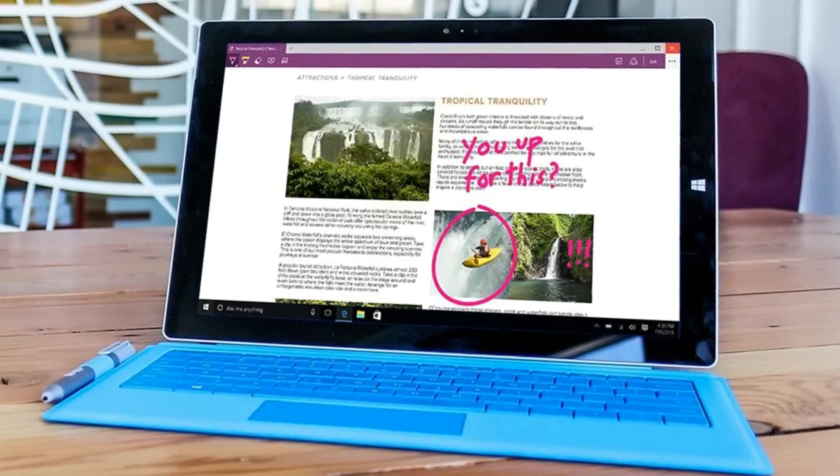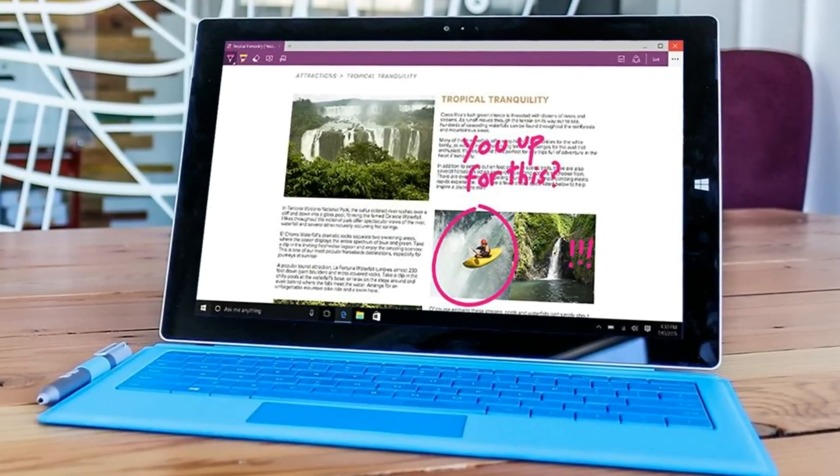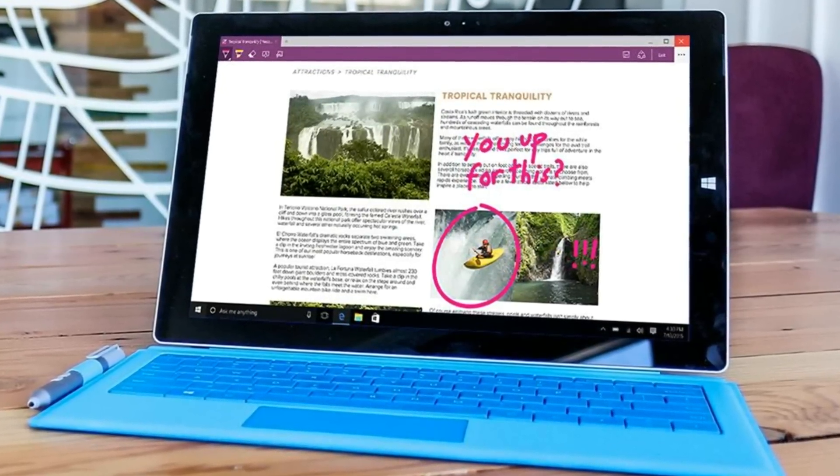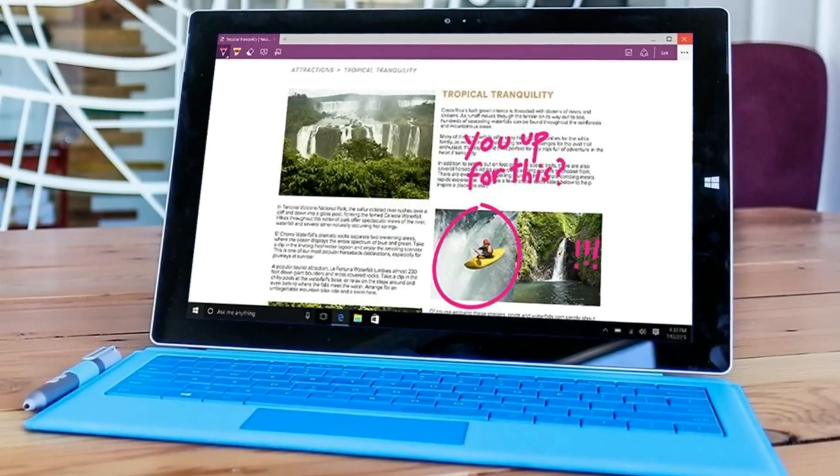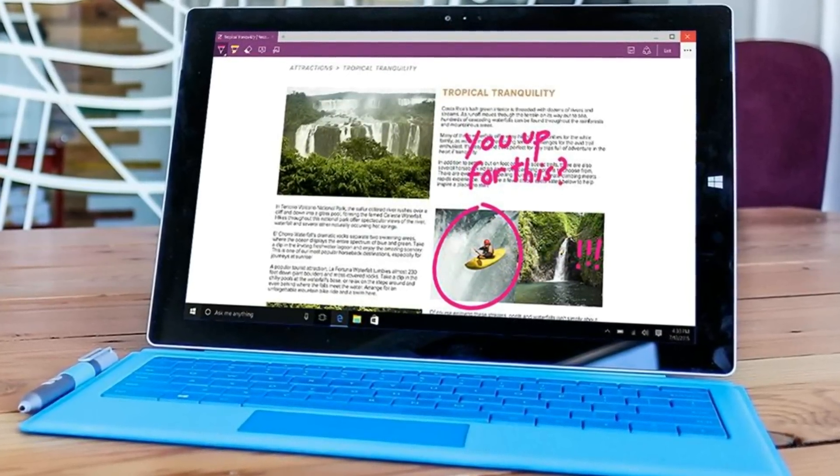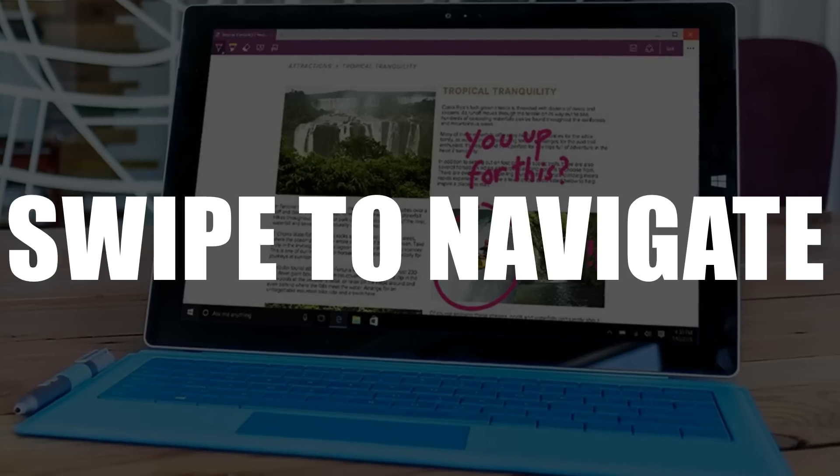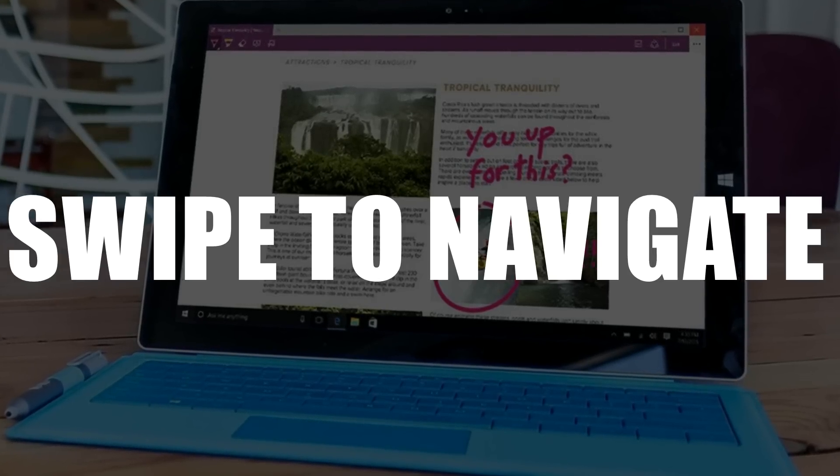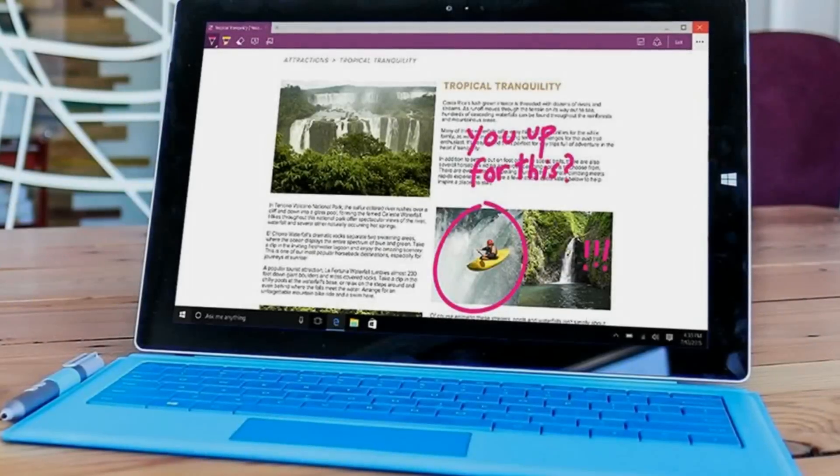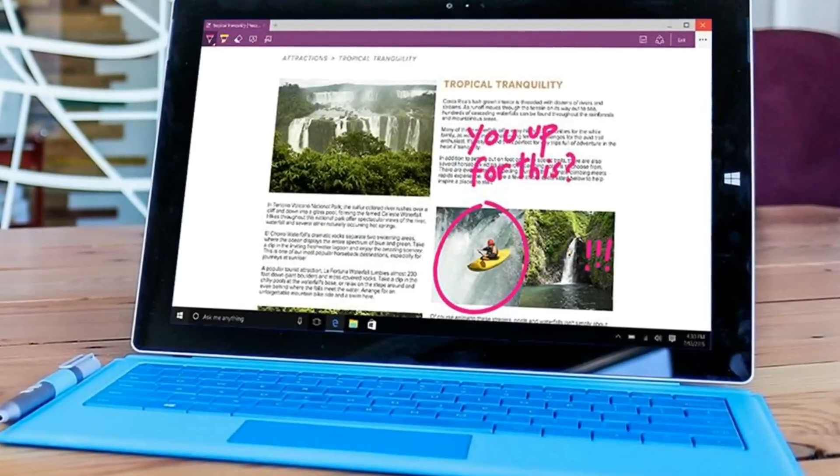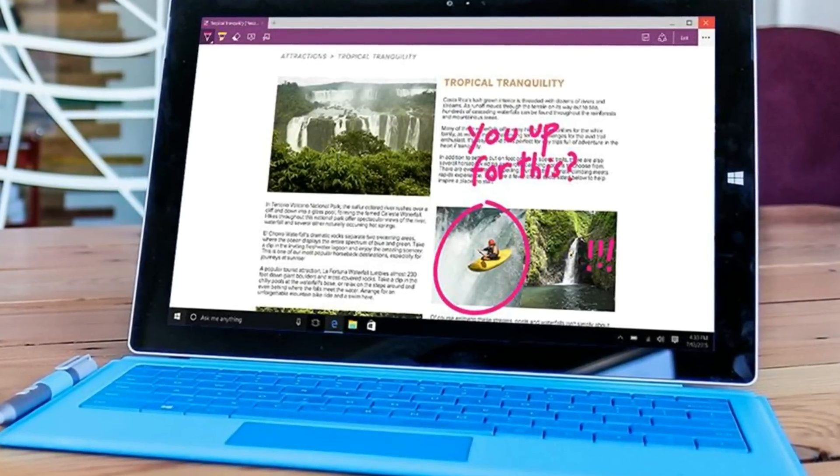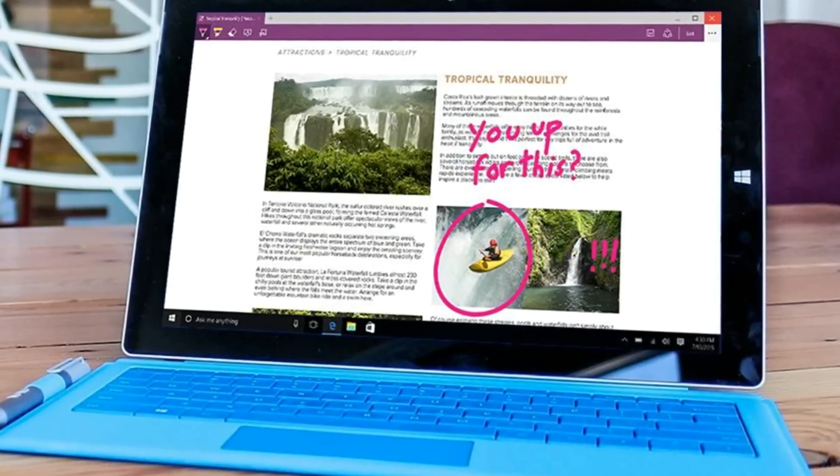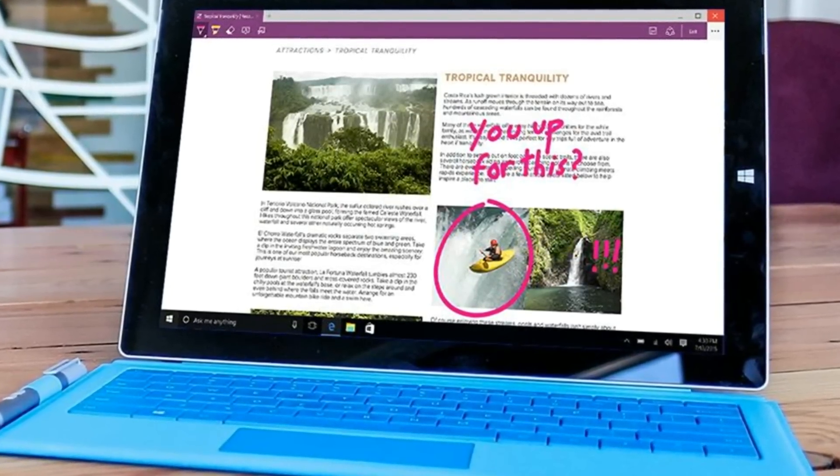Another new feature in Edge that is going to be useful for people who are using touch-capable devices is the ability to swipe left or right in order to navigate on a page which is something that was an option in the Windows 8 version of Internet Explorer.